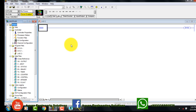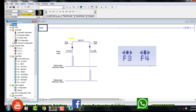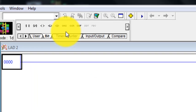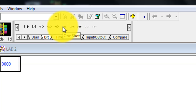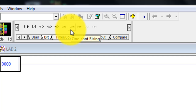As we know, in Delta PLC and Mitsubishi PLC programming there are two commands: one is a rising edge and the second one is a falling edge. These two commands are very easy to use in Delta PLC and Mitsubishi PLC software. But in the case of RSLogix Micro, we have to use three commands: one is a One Shot, second is a One Shot Rising, and third is a One Shot Falling — they are equivalent to rising edge and falling edge.